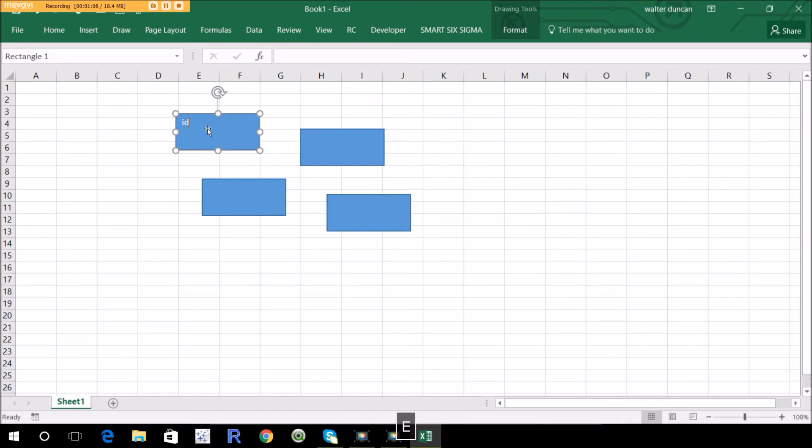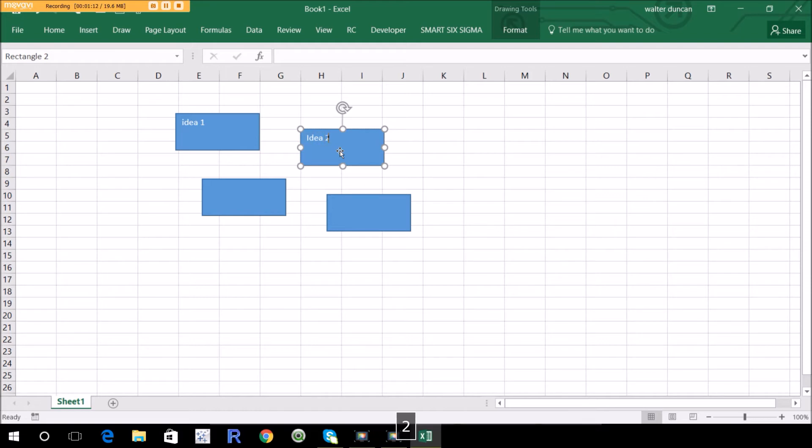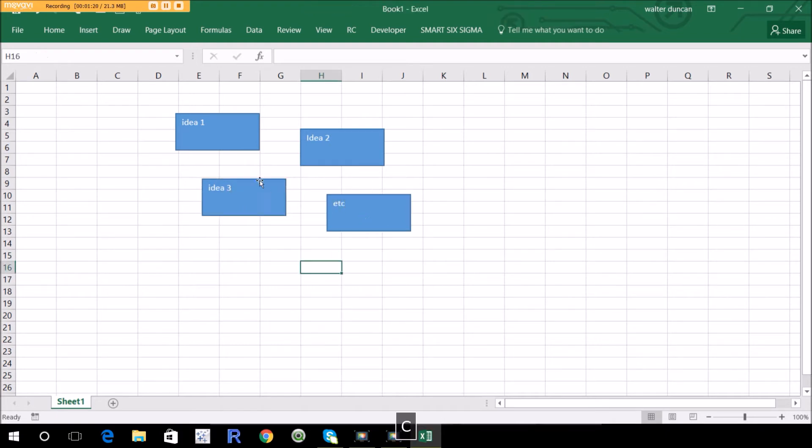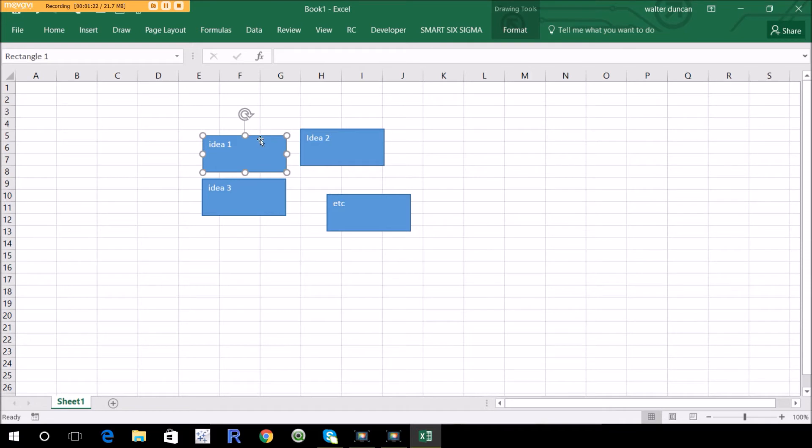Makeup stuff, idea one, idea two. Of course, you can put the actual idea that you have, idea three, etc.